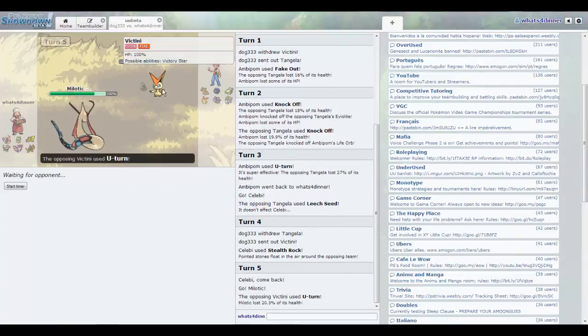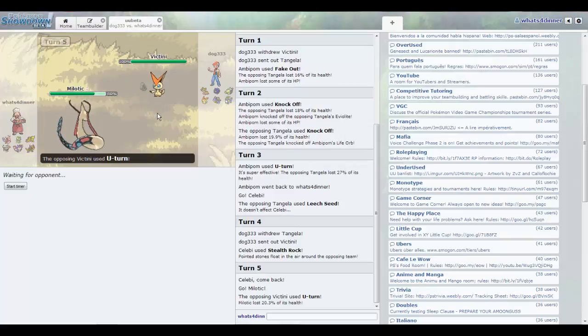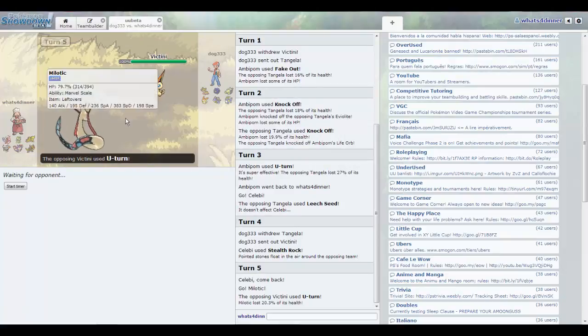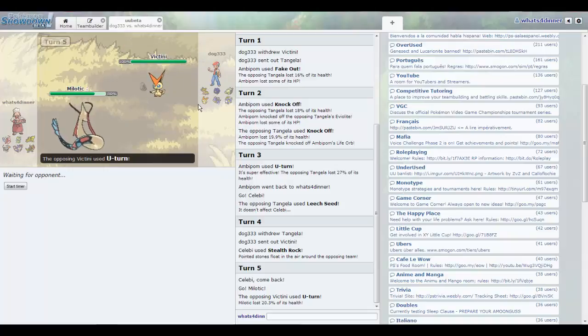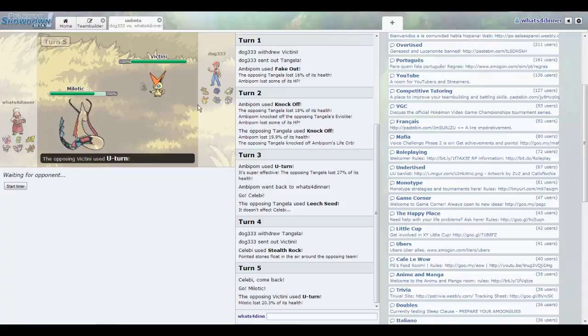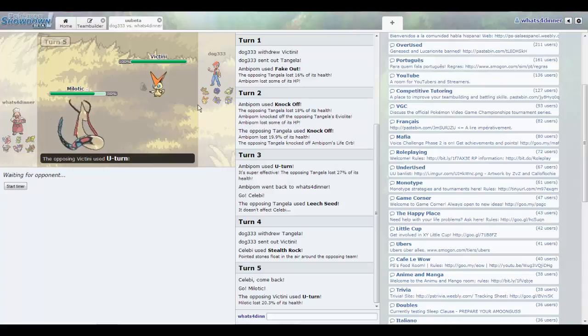He's gonna U-turn. Now that thing is not banded, it looks like scarfed. What could he go into though? That Gastrodon would be really nice to get a Toxic on. That's what he might go into, or he might go into his Cobalion to get up his own rocks. Either one is possible.